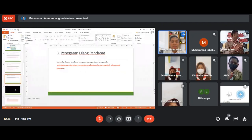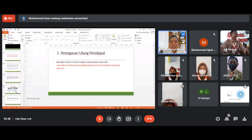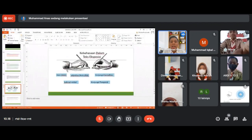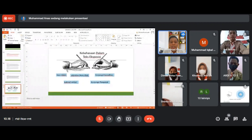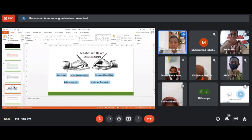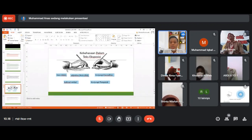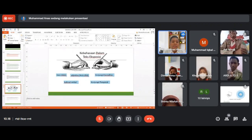Yang kedua, kita bicara tentang kaidah kebahasaan dalam teks eksposisi. Ada yang pertama tata teknis, adjektiva atau kata sifat, konjungsi kausalitas, konjungsi temporal, dan kalimat verbal.